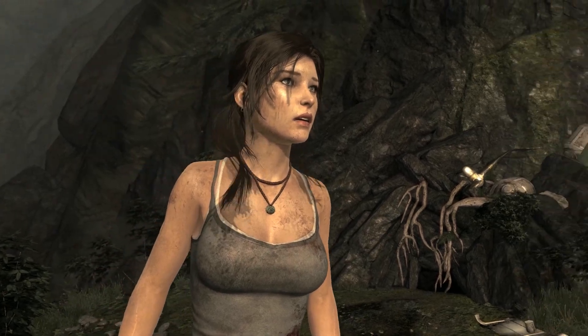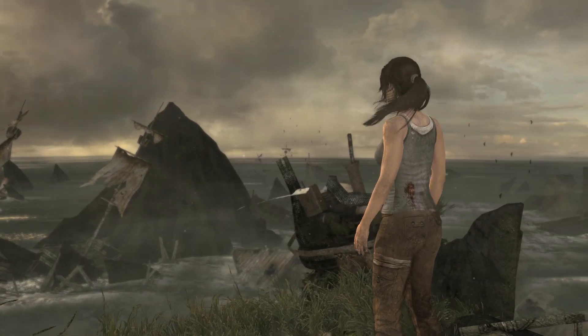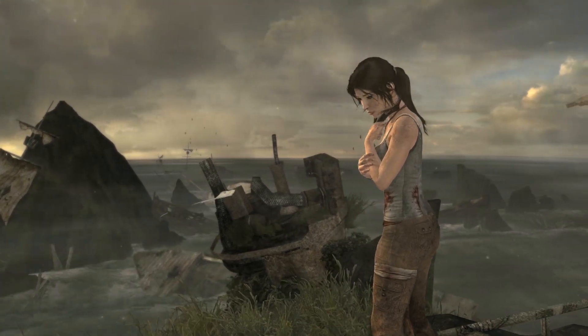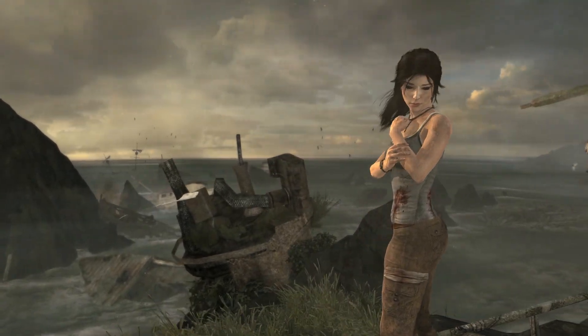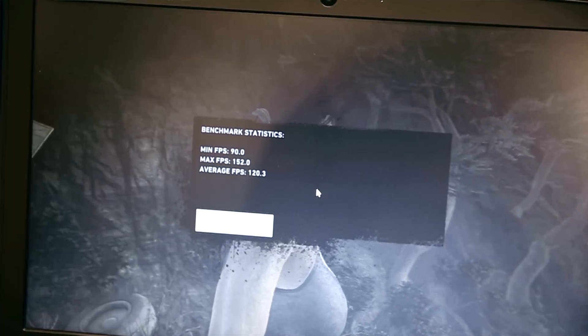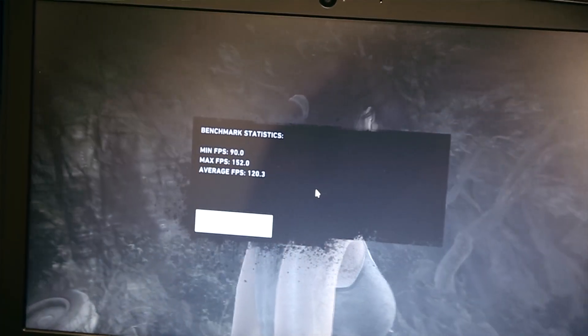With all of the settings in Tomb Raider turned up to max, including TressFX which renders each individual hair separately, we're getting over 120 frames per second.